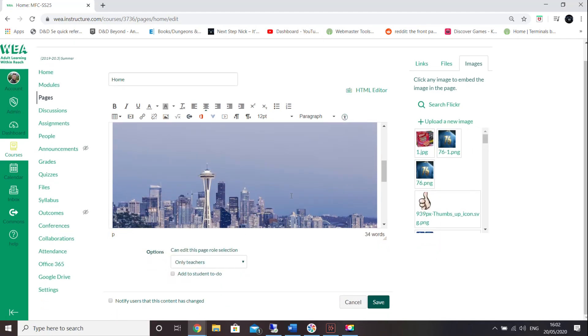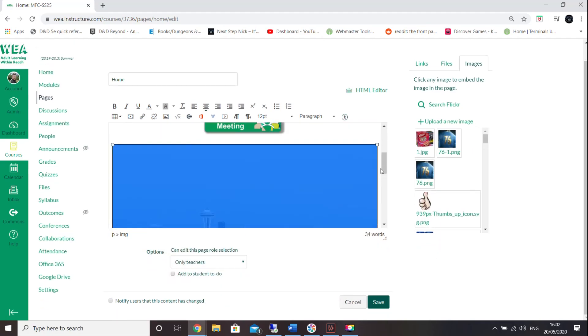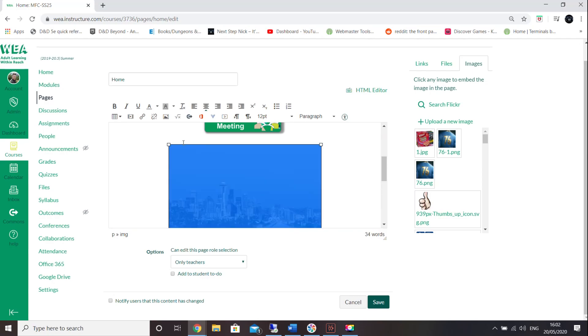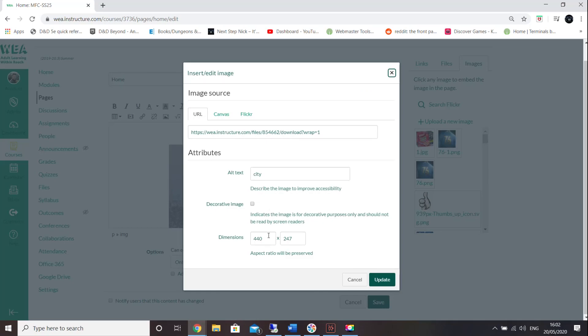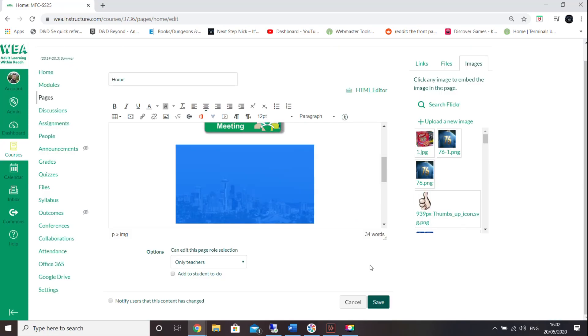By clicking on the image and then moving to one of the corners, you can adjust the size of this image, but you can also click on the embed image icon and change this inside the dimensions area in order to change this size to one that you would like.